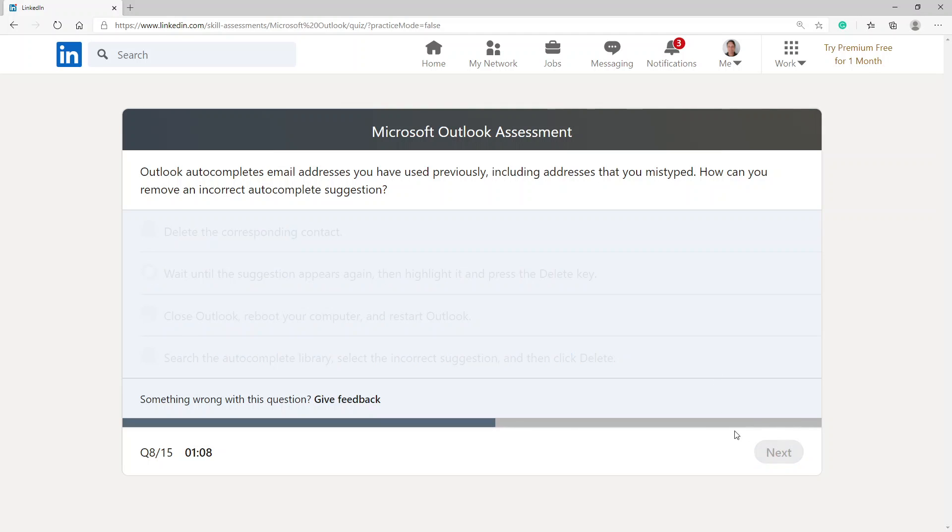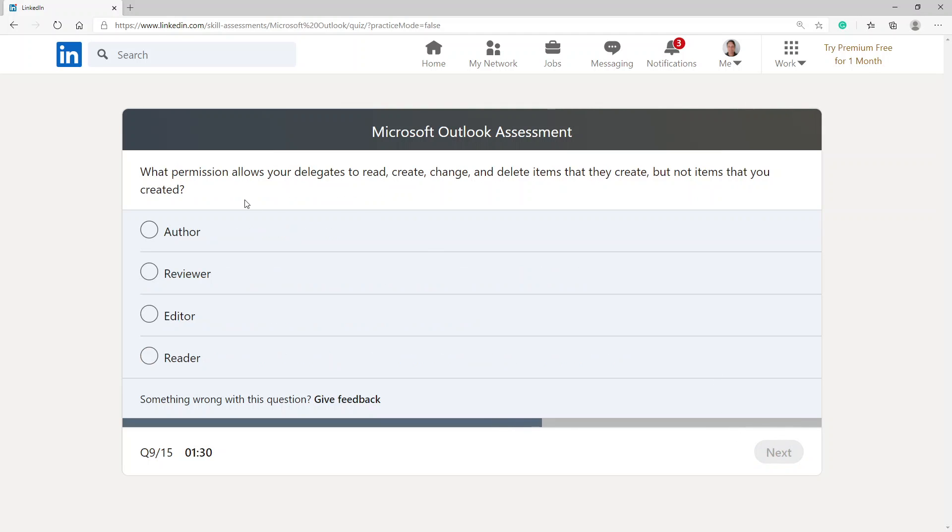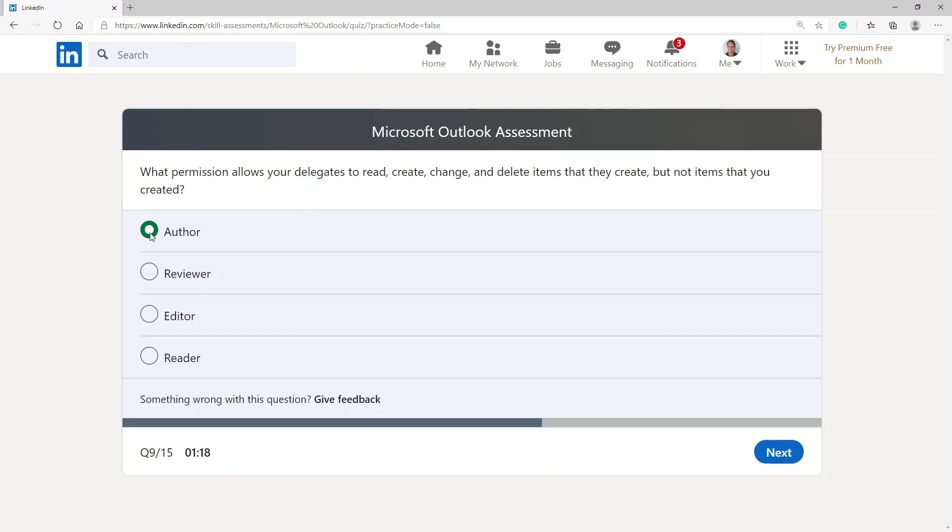What permission allows your delegates to read, create, change, and delete items that they create but not items that you created? That is author.